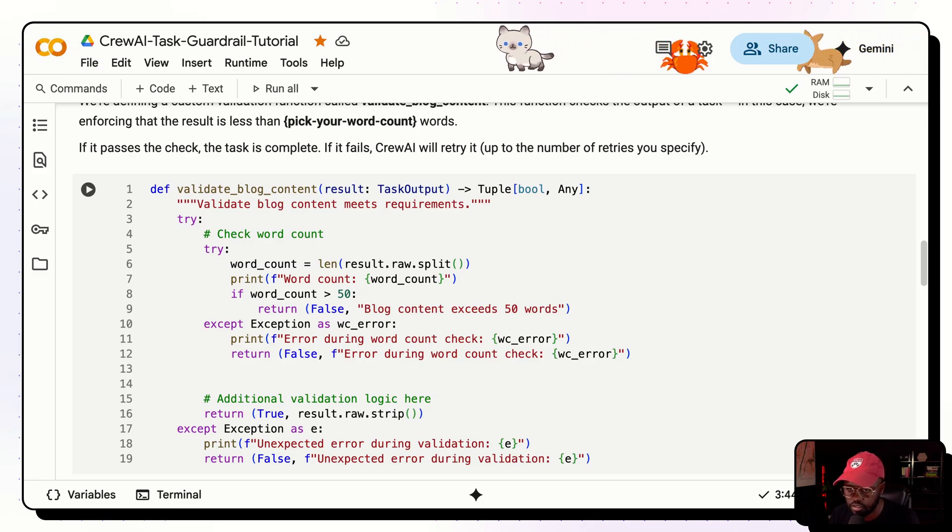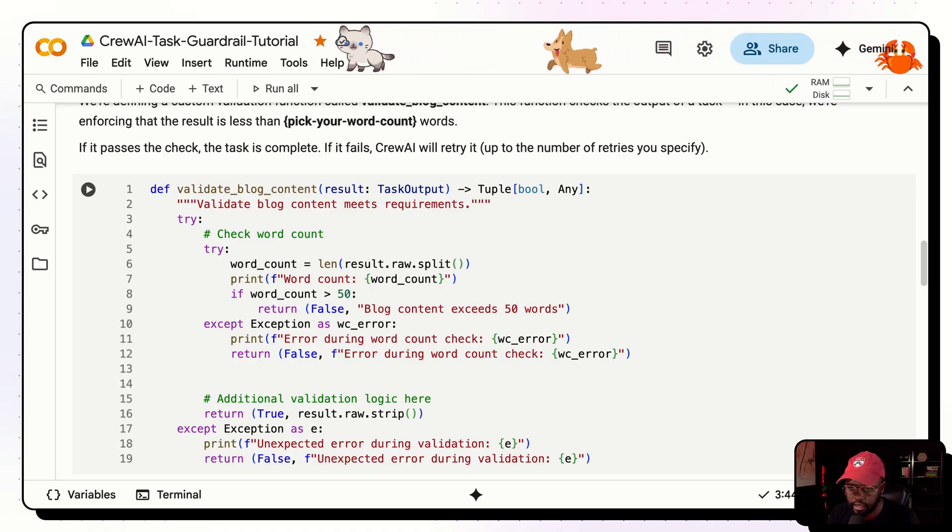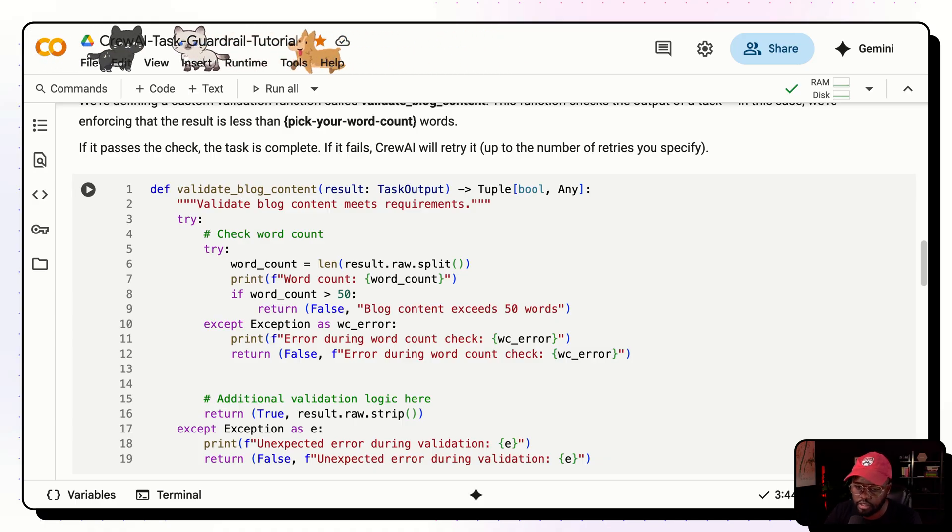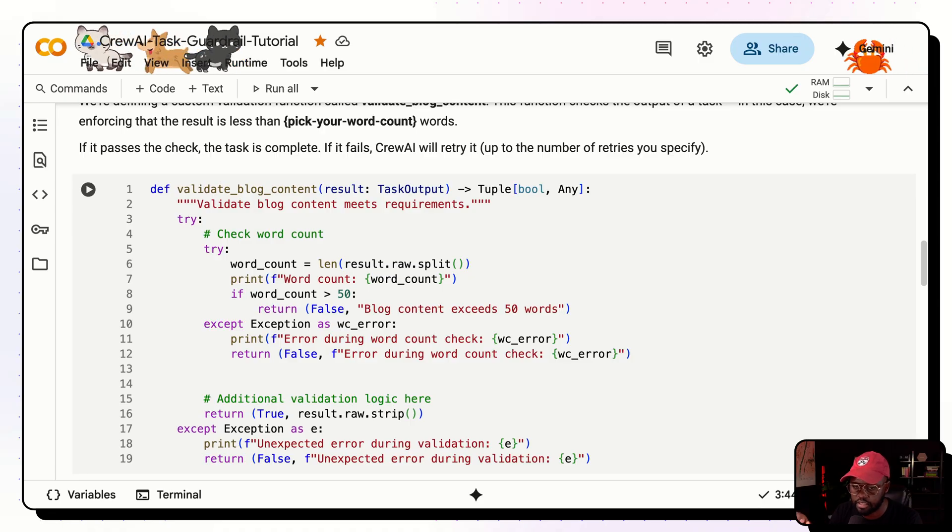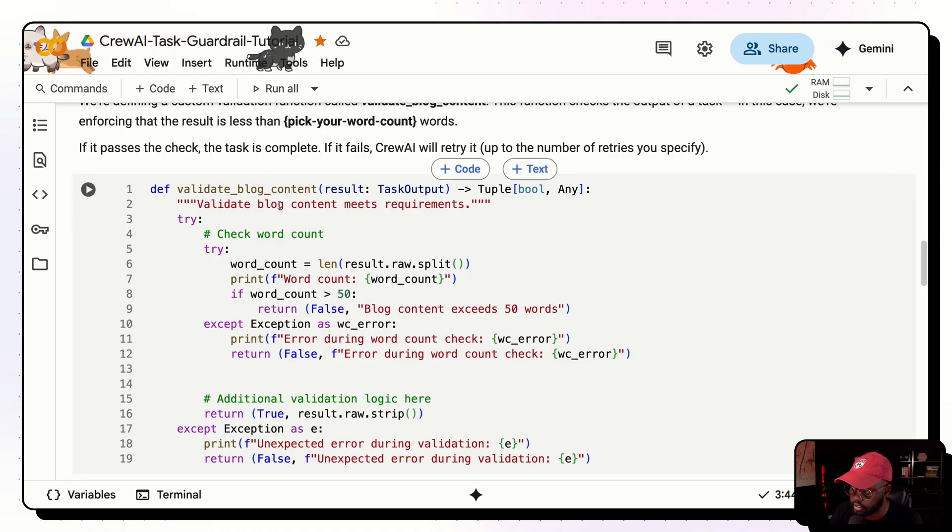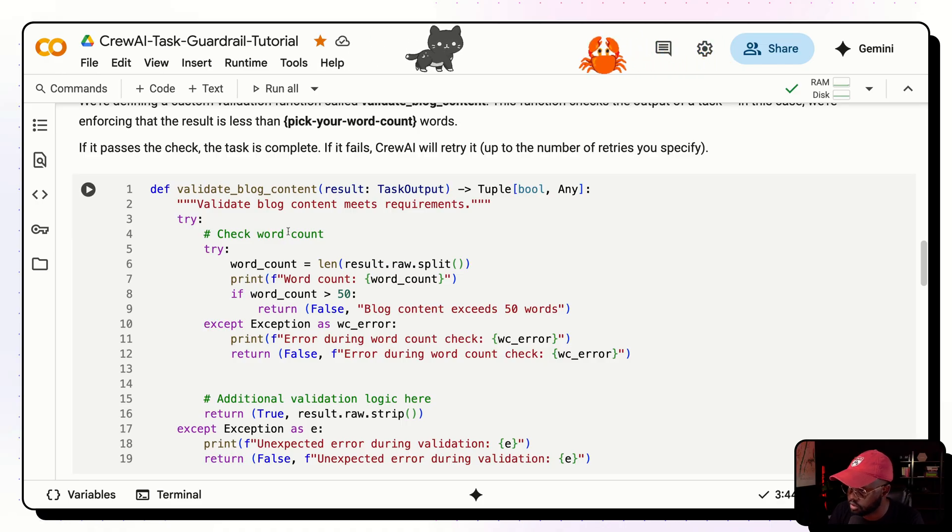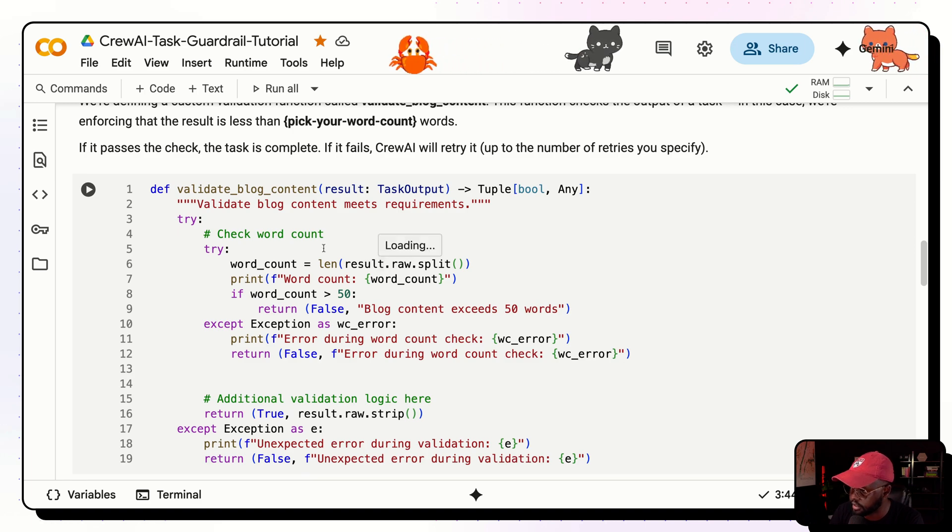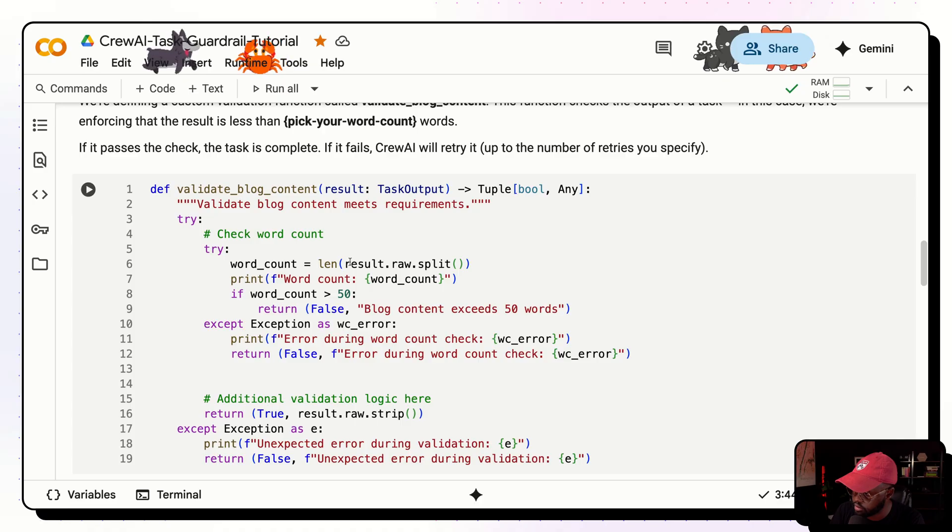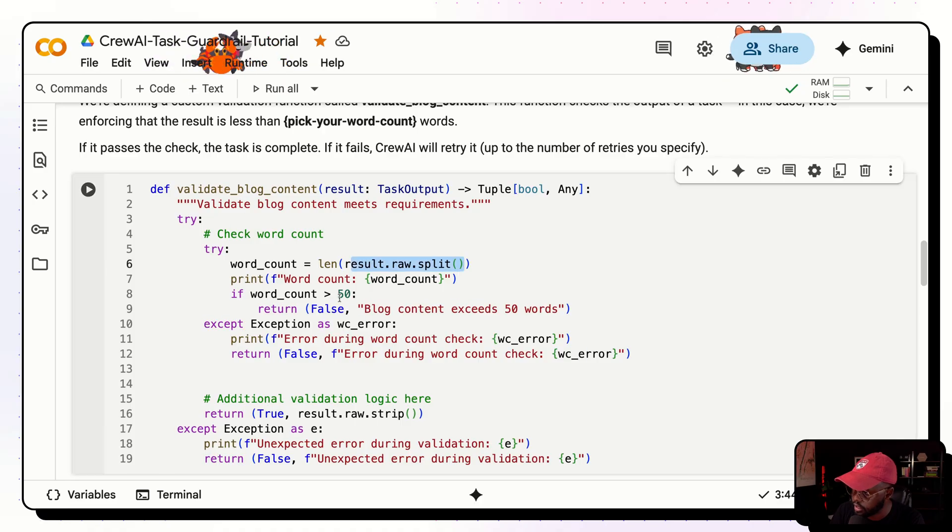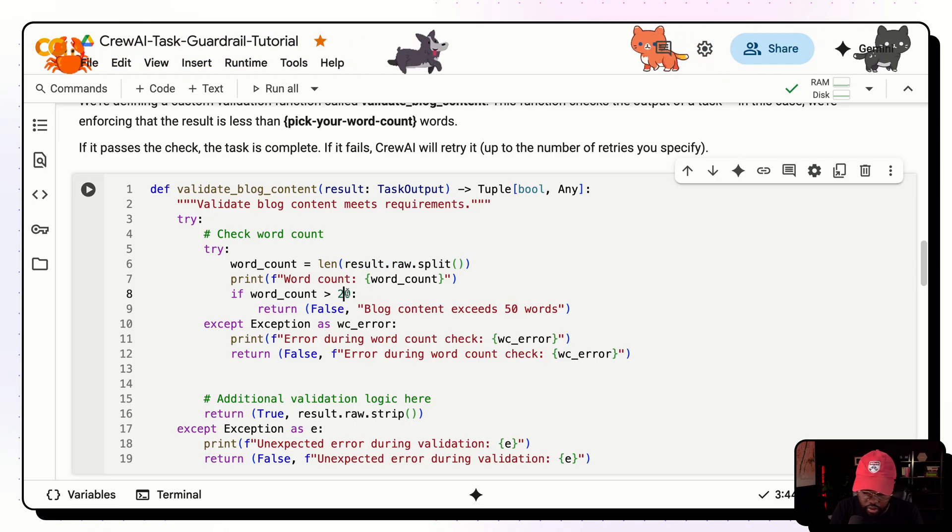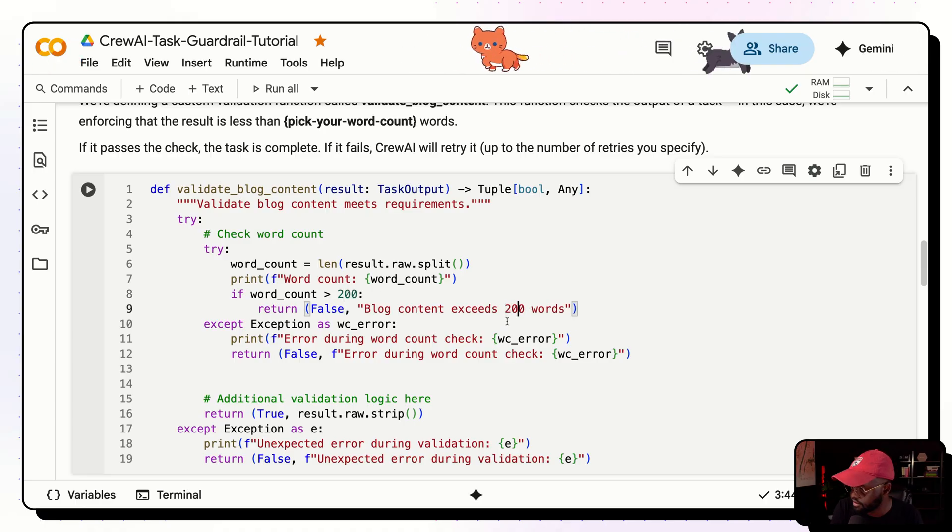And the demo that I'm going to show you here is basically an agent that writes a blog, given a specific topic, I'm going to give it a topic, and it's going to write a blog. But I want to guardrail the amount of words that it's going to use in that blog, for example. So here, first of all, we create a function validate blog content, and this function is going to take in the task output. So for the task that will be writing the blog, we want the output of that task to be passed to this function, which will validate the output.